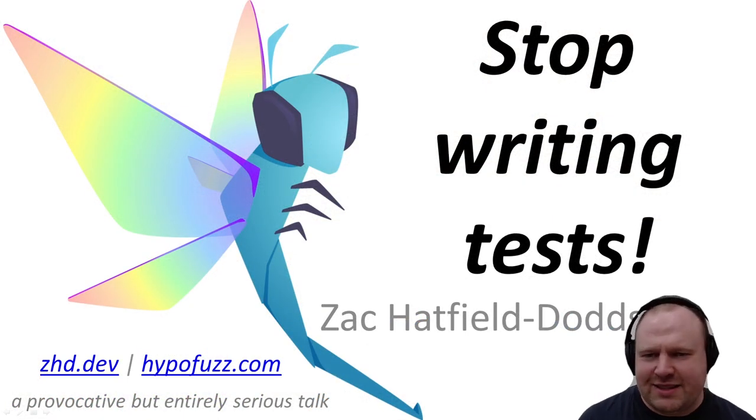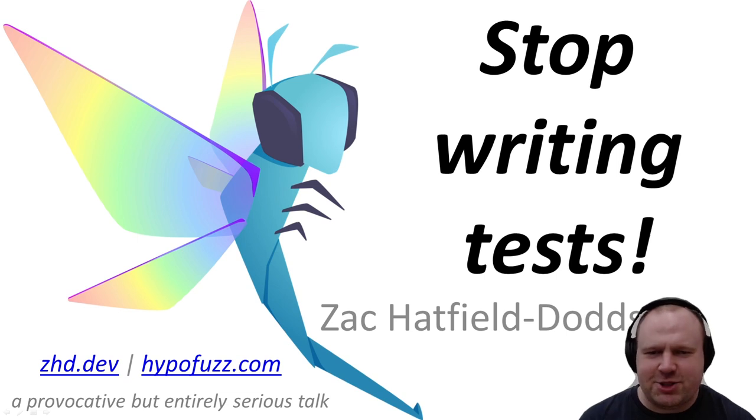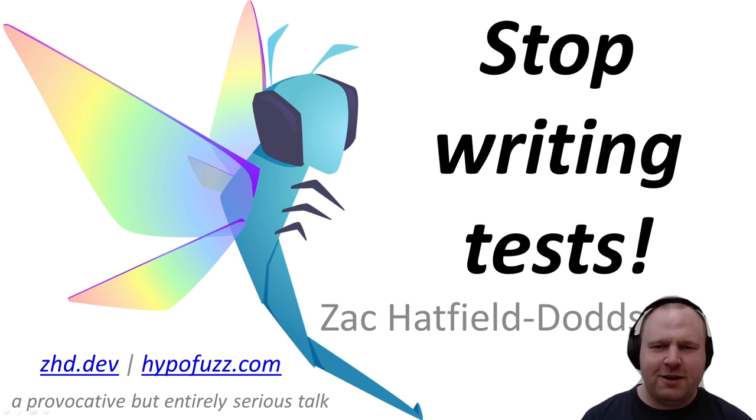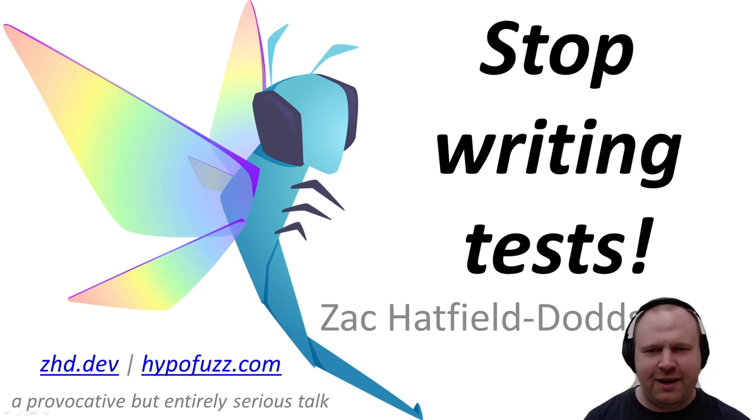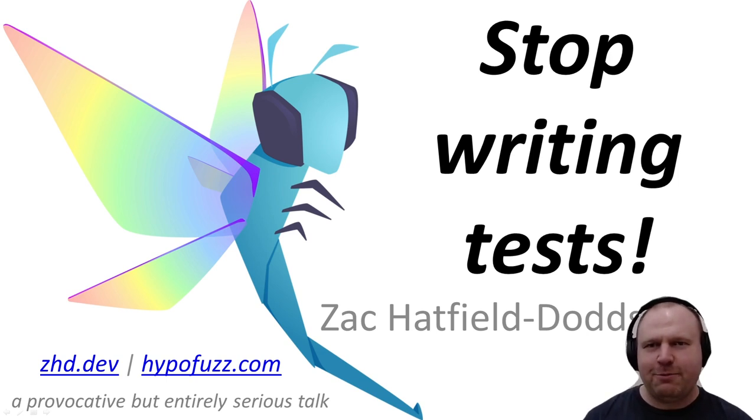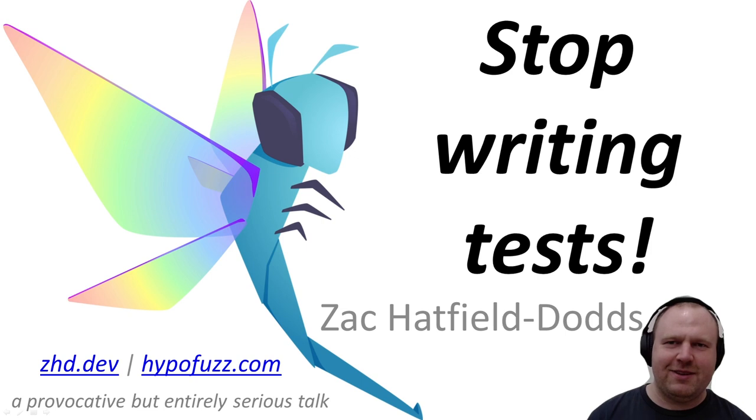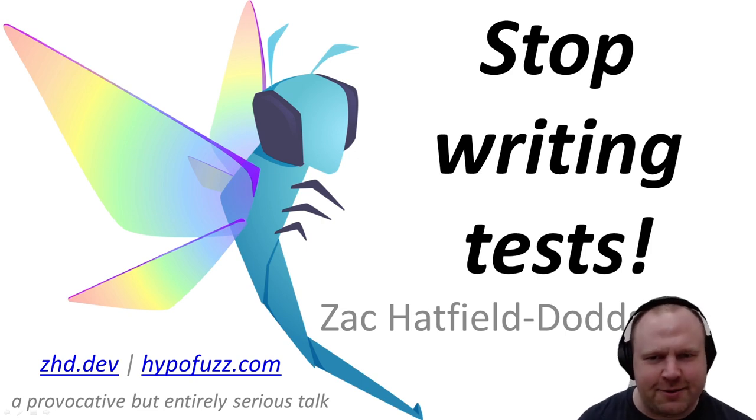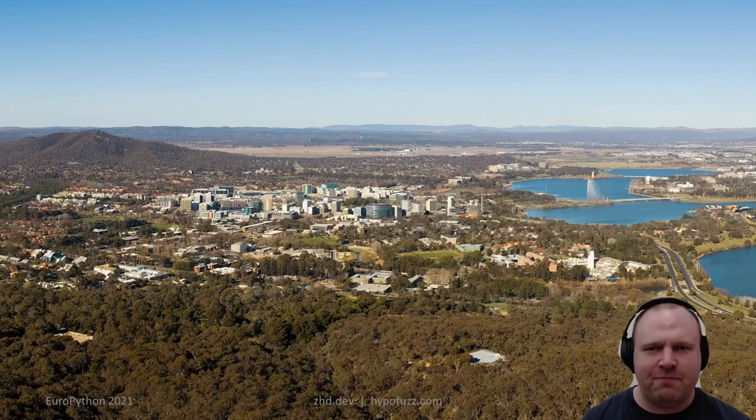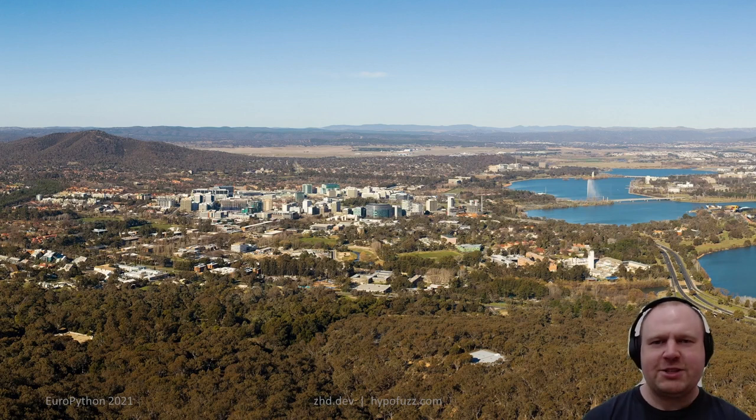This is 'Stop Writing Tests,' in which I will be somewhat provocative but also kind of serious. While many projects are under-tested, we should nonetheless spend less time writing tests by hand than we do at the moment.